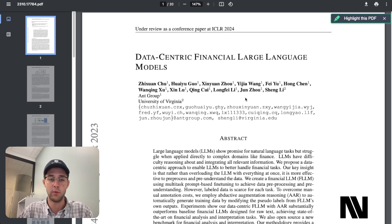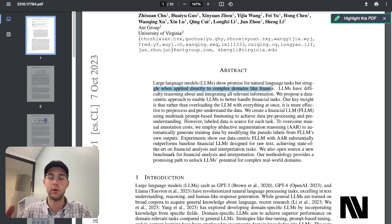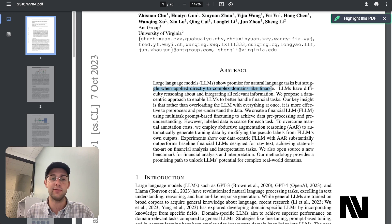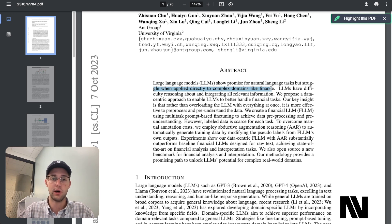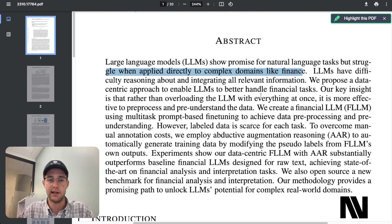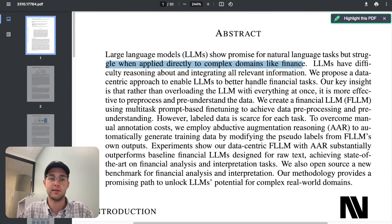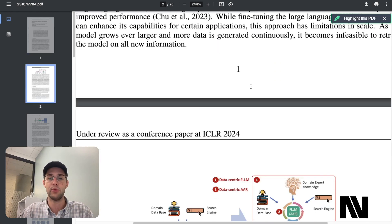This paper goes into this a little bit more — I will leave a link in the description. They talk about how large language models show promise for natural language tasks, but they generally struggle with complex domains like finance. They're going to fine-tune these models to better understand finance textual data, which makes sense. These large language models aren't necessarily focused on finance textual data, which can be more difficult to comprehend. So it makes sense to fine-tune them, and they do this through an automated system for labeling the data using other large language models.